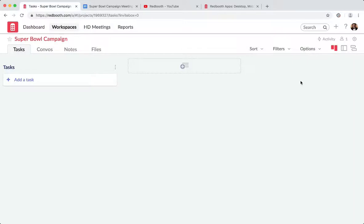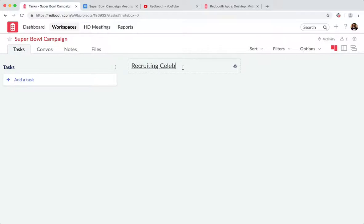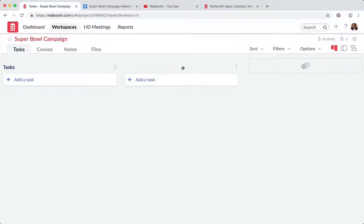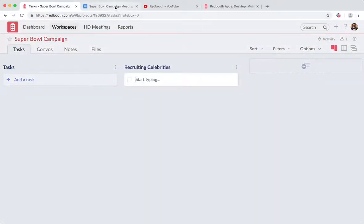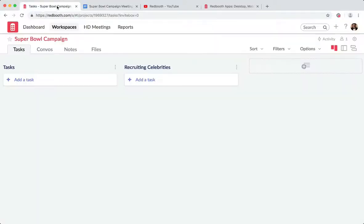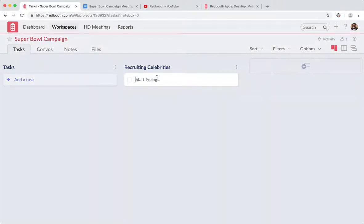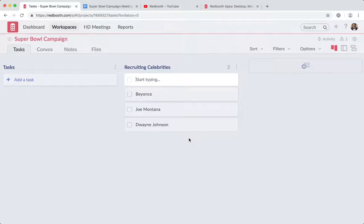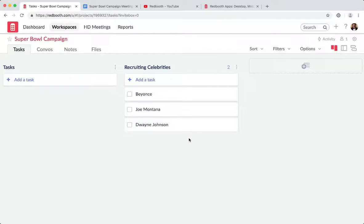Another simple way to do that, if you have just a handful of items, is actually to use the copy-paste function for a list. So let me go ahead and create a new list. Let's focus on recruiting some celebrities to our Super Bowl campaign. I've got a document here in another tab that I'm going to navigate to. As you can see on our list, Beyonce, Joe Montana, and Dwayne Johnson. I'm going to hit copy and I'll navigate back here. Now I click into a task and I can command-paste or right-click-paste. And as you can see, those items have actually been populated already here within Redbooth.